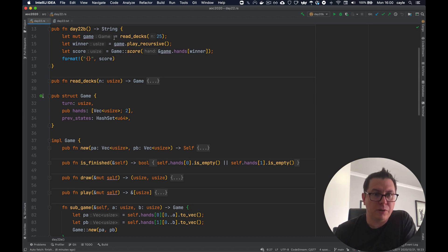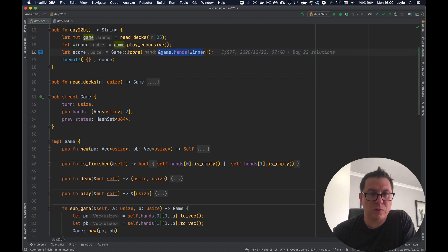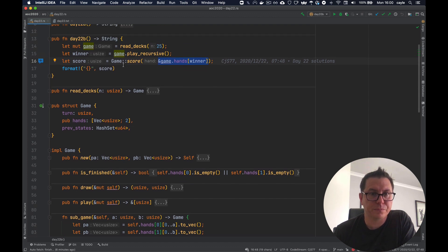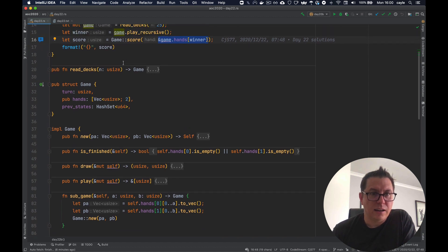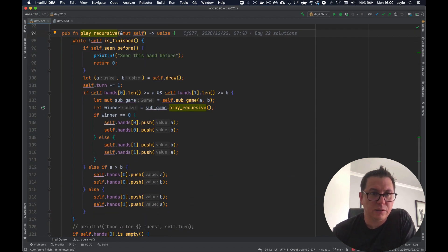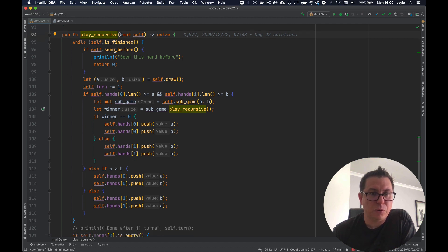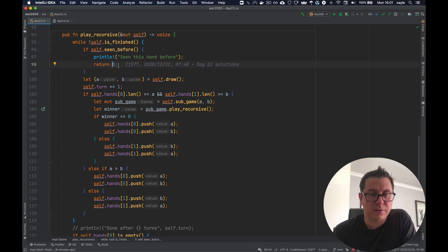For part B we read in the decks using the same function as before. Then I play a recursive game to find the winner. This time instead of returning the winner's hand, I return the index of the winner — whether it's player A or B — then grab the score by passing in a reference to the winner's hand. The is_finished method is identical to part A. While the game is not finished, the first thing we do is check if we've seen the state before; if so, we return zero which is player zero, the first player.